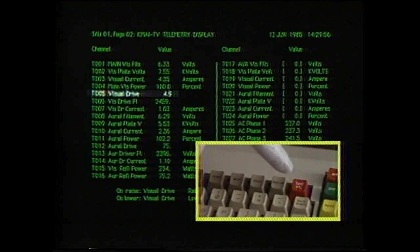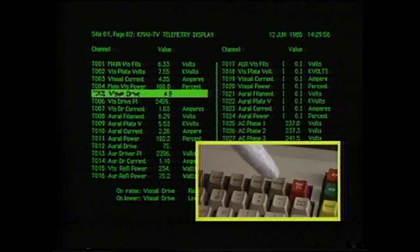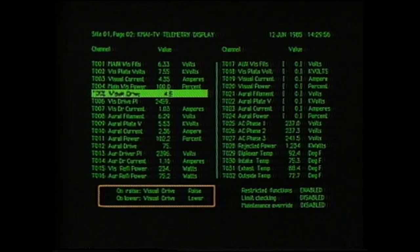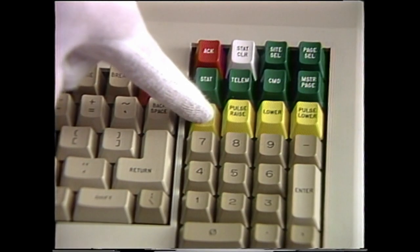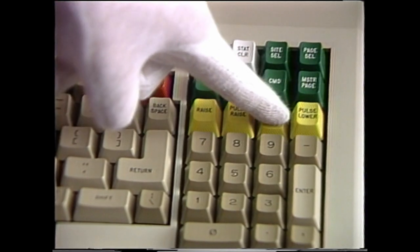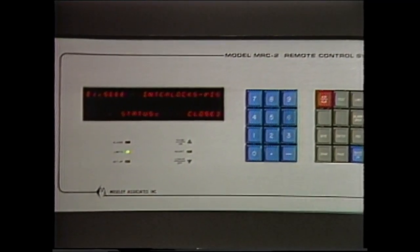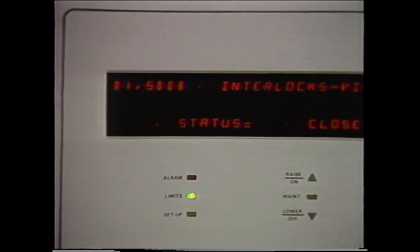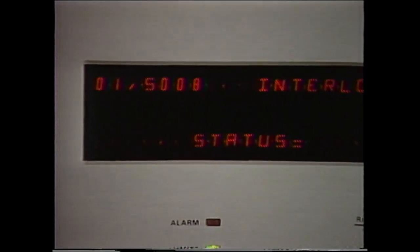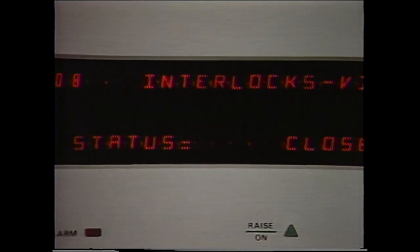To issue commands from the keyboard, first take control. Note that raise and lower functions are described in clear text. Depressing the appropriate raise or lower key executes the command. The CRT option provides an additional benefit: channel and function identifiers designated by the user also appear in clear text on the MRC-2 front panel display.